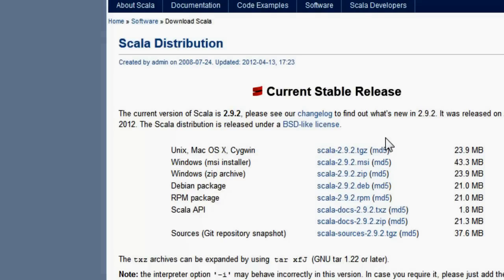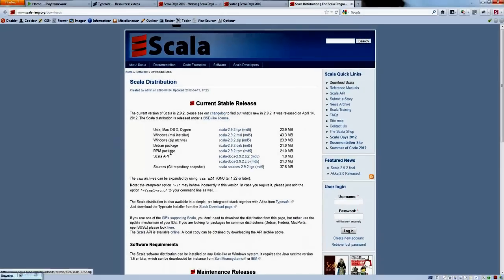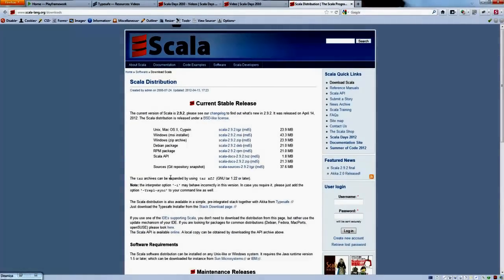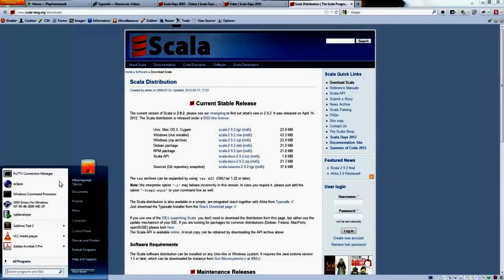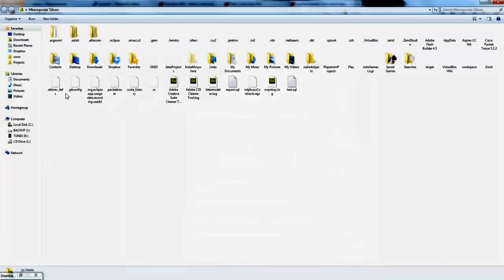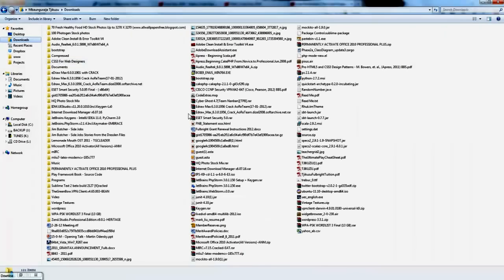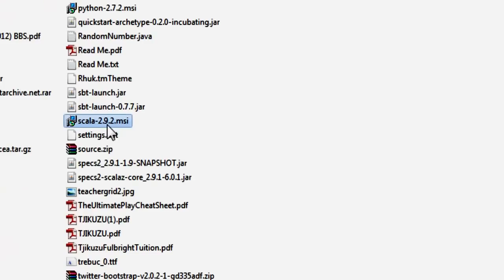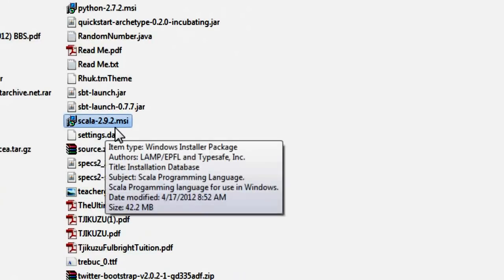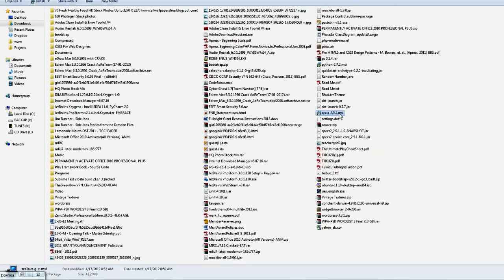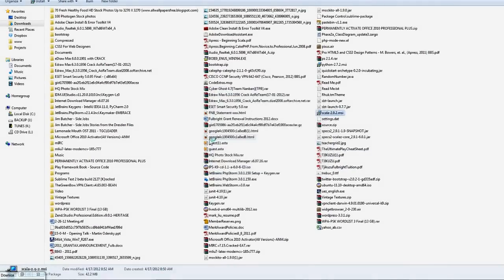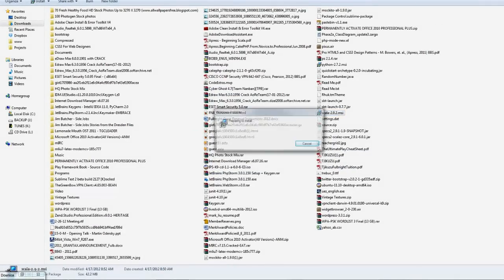Once that's done, you should be able to run it. Alright, so here is my setup, Scala 2.9.2. When you click on that, it should allow you to install.